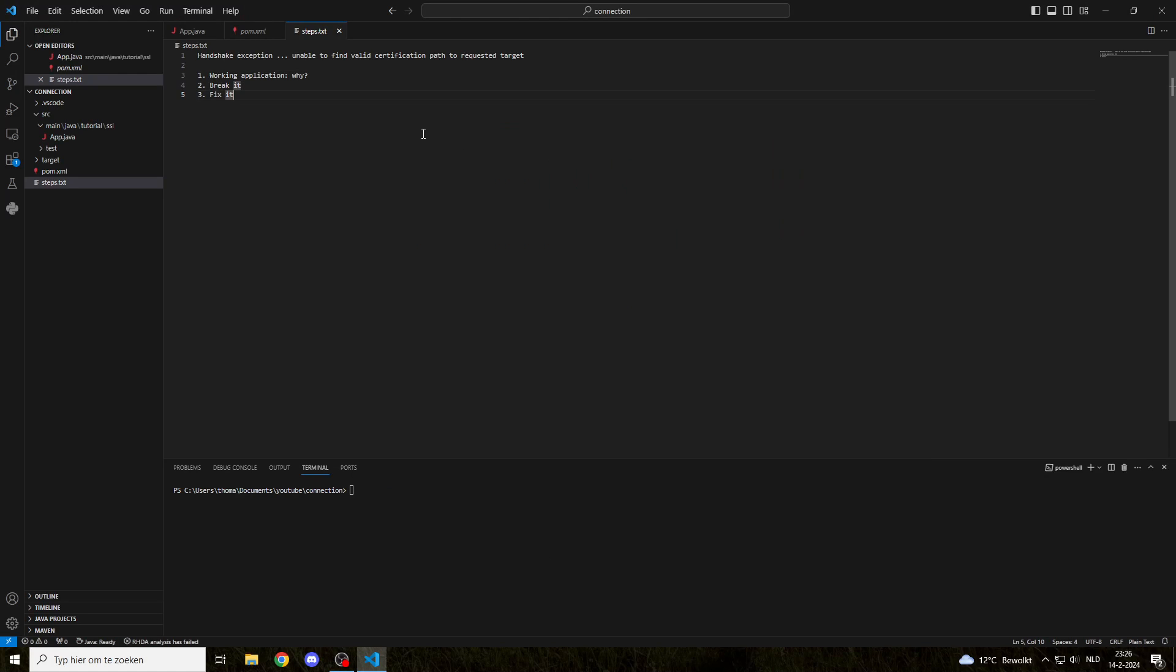Hello, welcome to this video. I want to talk about the handshake exception, specifically the error 'unable to find valid certification path to requested target.'